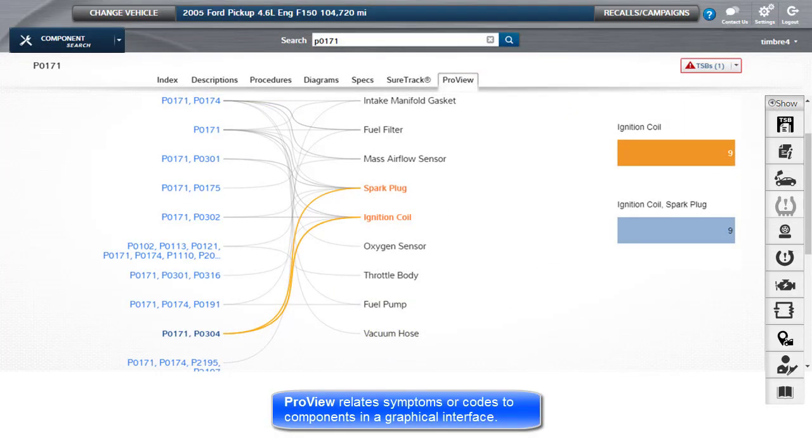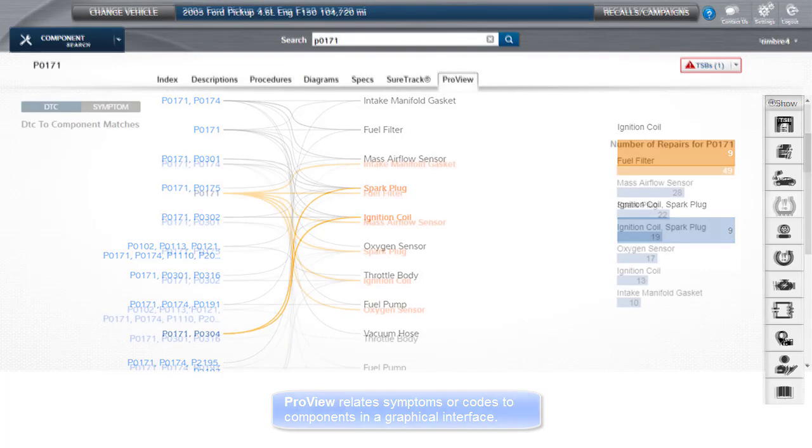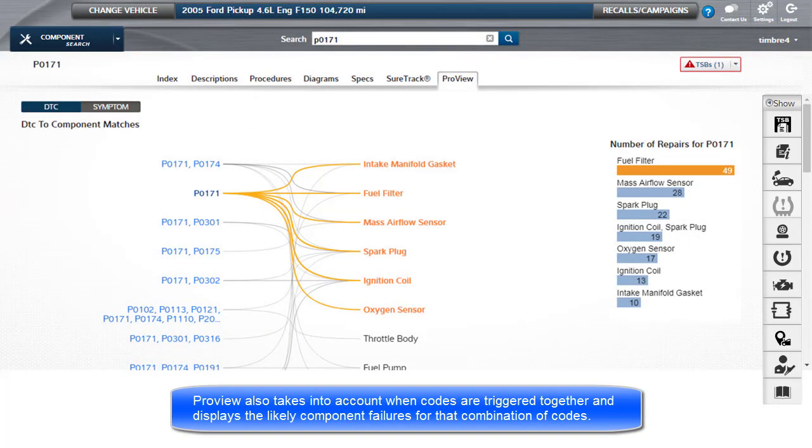ProView relates symptoms or codes to components in a graphical interface. ProView also takes into account when codes are triggered together and displays the likely component failures for that combination of codes.